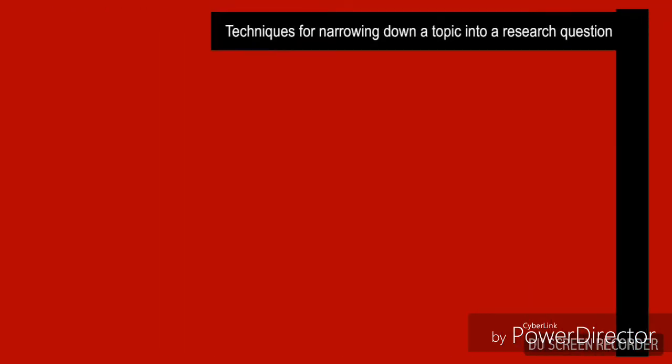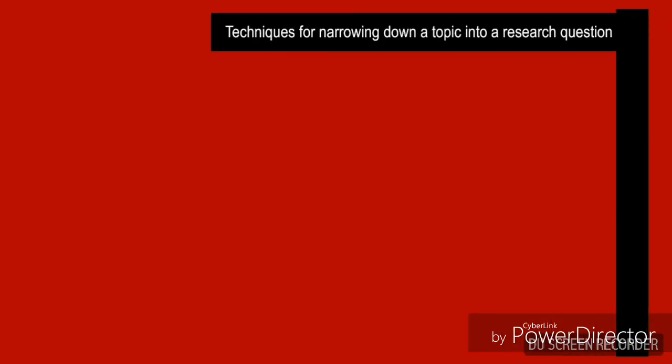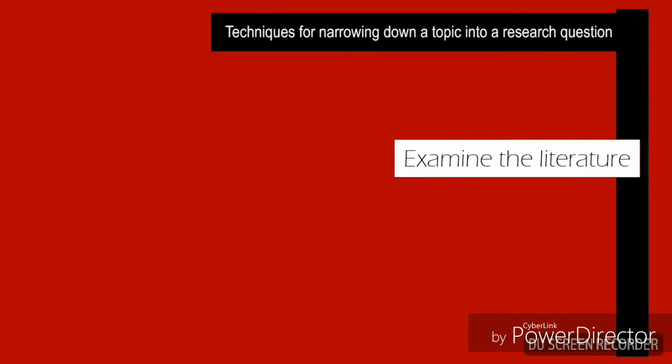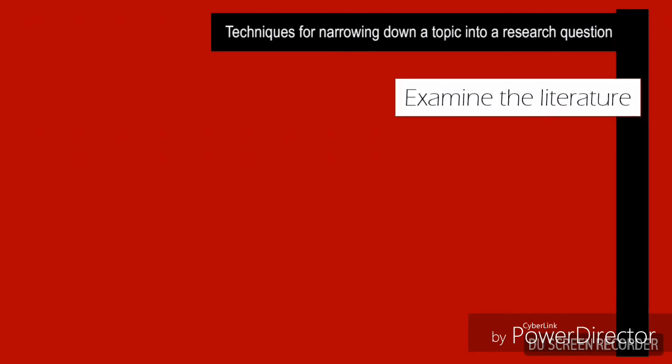To get these research questions, there are techniques for narrowing it down. First is you will examine the literature. Published articles are an excellent source of ideas for research questions.